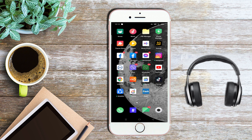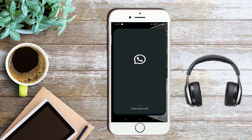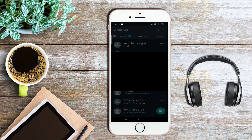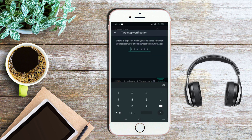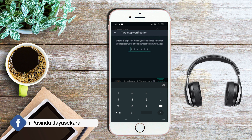Now we will open WhatsApp. You can use two-step verification. You can use WhatsApp word password.